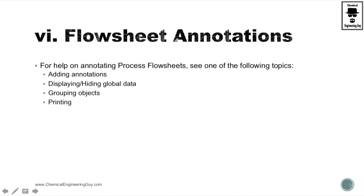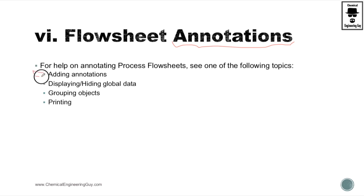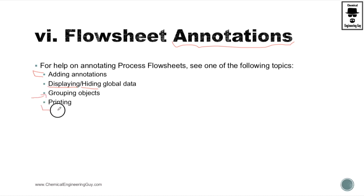Let's talk about annotations which can be done on the flowsheet. We're going to cover how to add annotations, the types of annotations that we have, how to display them, how to hide them, how to group those annotations and why, and how we can print those.